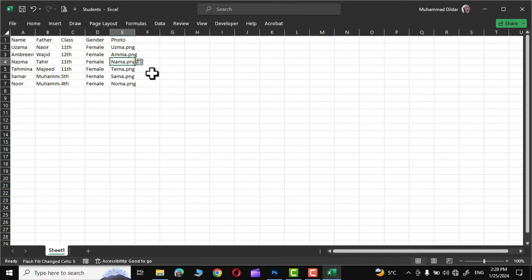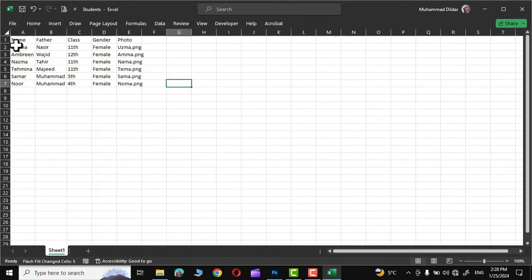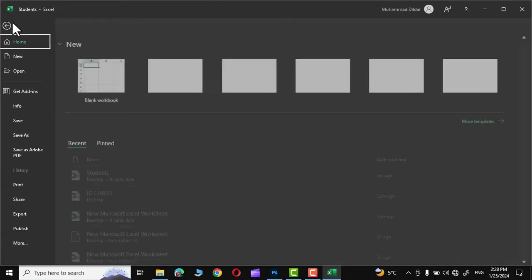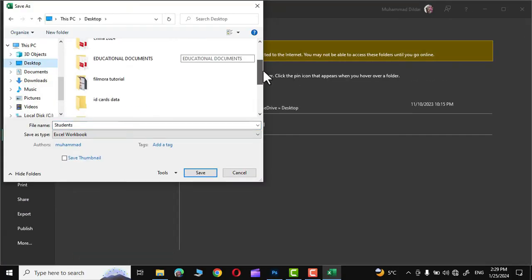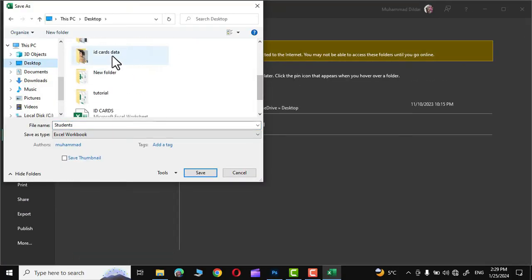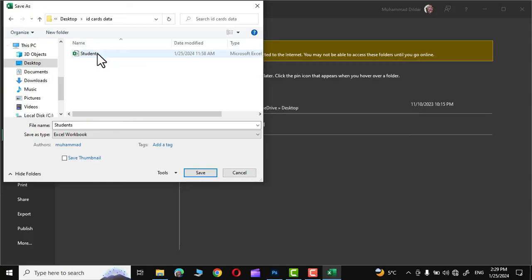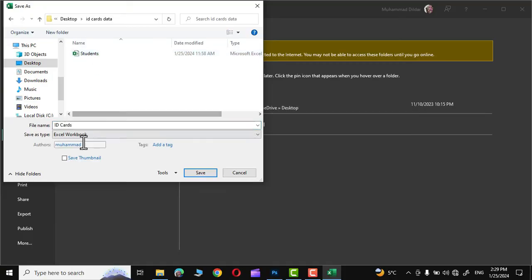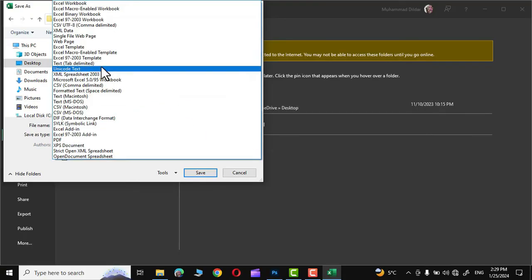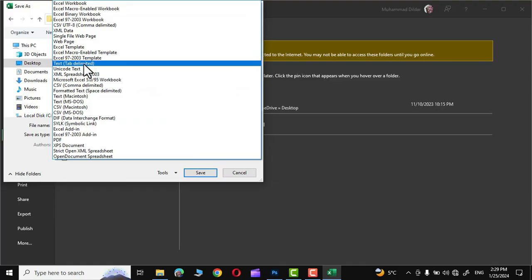After filling in all the data, simply go into the file, save as, browse, desktop, and this is the folder where we have to save it. ID cards. And from the save as type, choose this text tab delimited option.